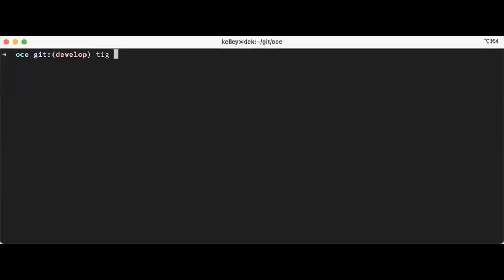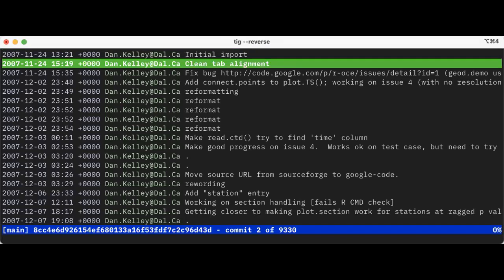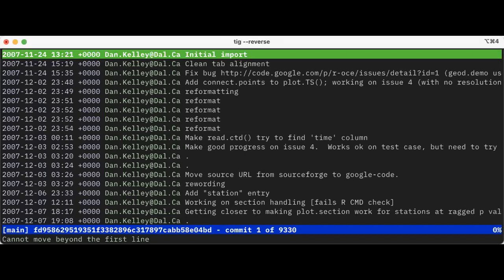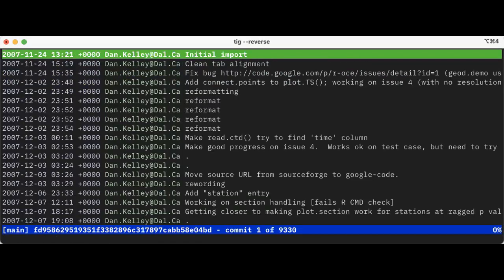I'm going to tig, and I'm in the oceanography directory. I'm going to do a reverse tig. Right, what do we see here? At the top, see there's a highlighted line, so at the highlighted line, there's a date 2007, that's not today. I'm not sure if you can see the mouse, but you can see at the end here it says initial import.